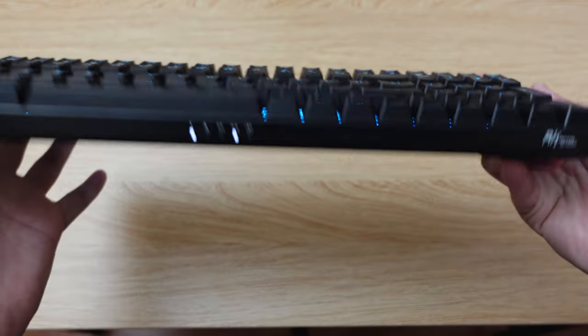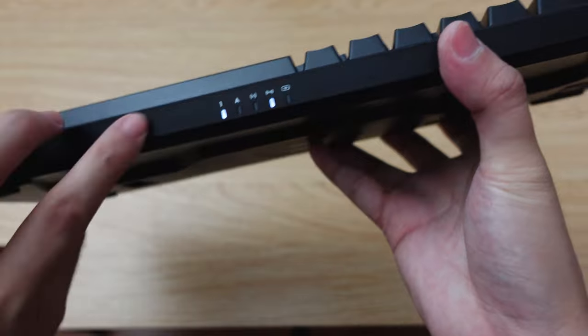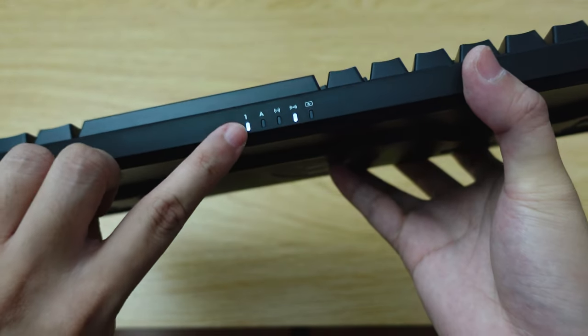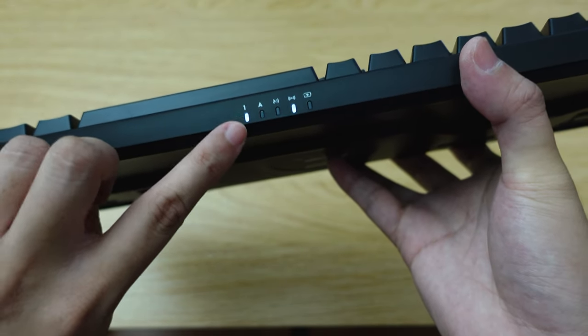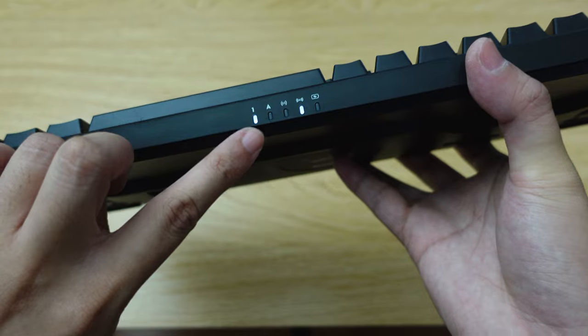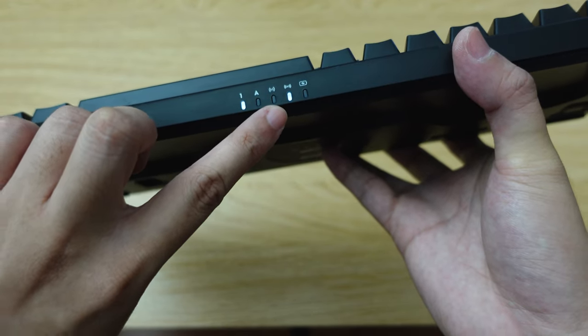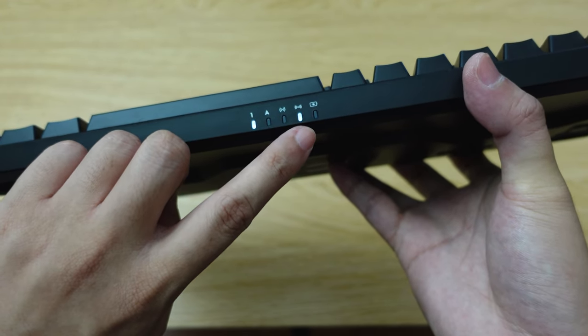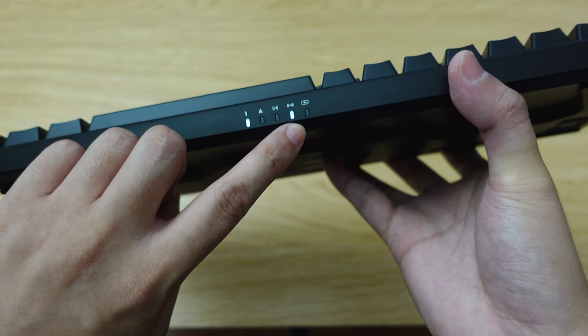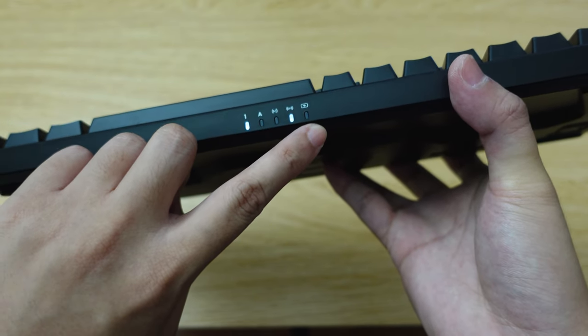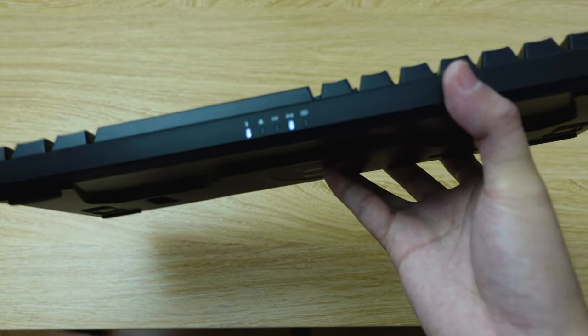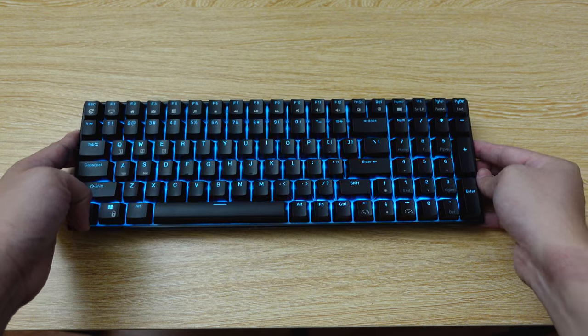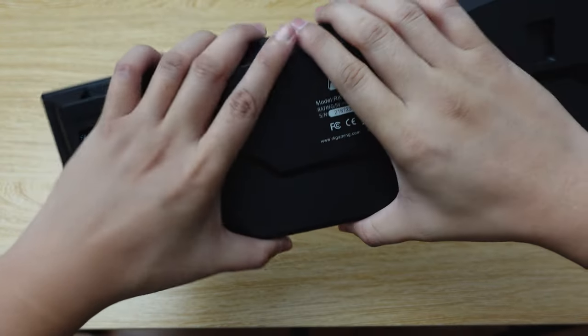As I was saying with the LED indicators below the keyboard, I was right with my assumptions. This is for Numpad, Caps Lock. The middle one is for Bluetooth or 2.4 GHz connection. When charging or when the battery is full, the LED changes color.